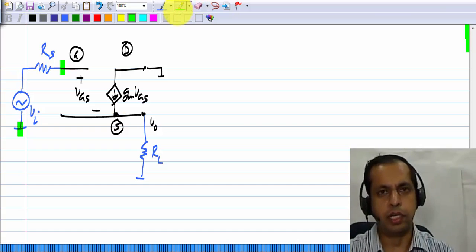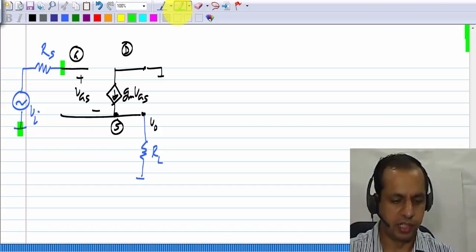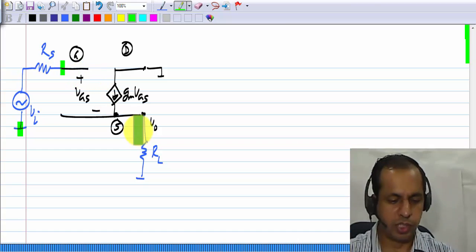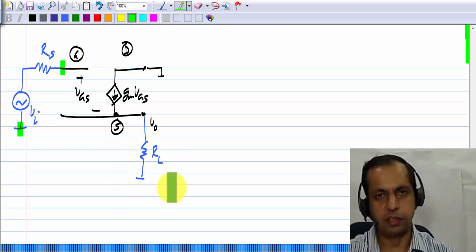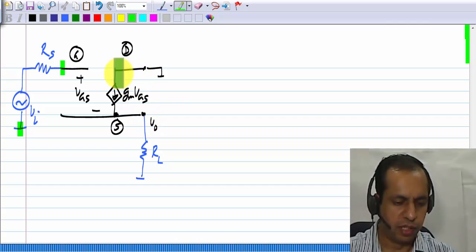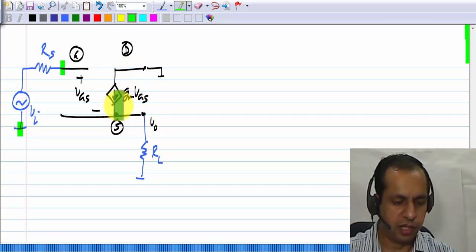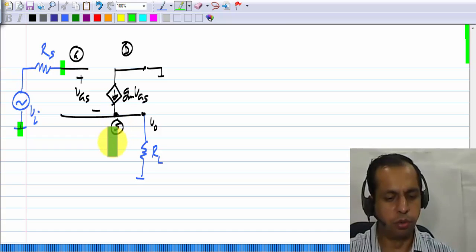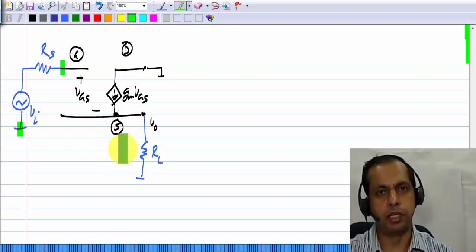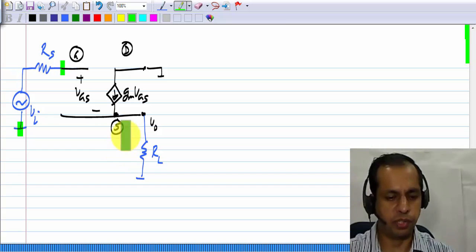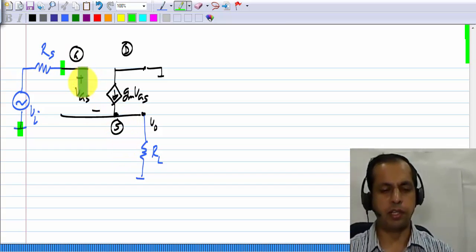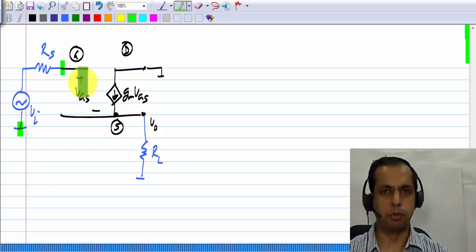Earlier we kind of did some hand-waving analysis and said that V_out must be equal to V_I. At the time we did not consider the load. We just said that if nothing was connected at the output, then the current here would be flowing into the parasitic capacitor, and steady state would be reached when that current becomes equal to zero, so the source voltage has to become equal to the gate voltage. Now let us analyze this circuit properly.